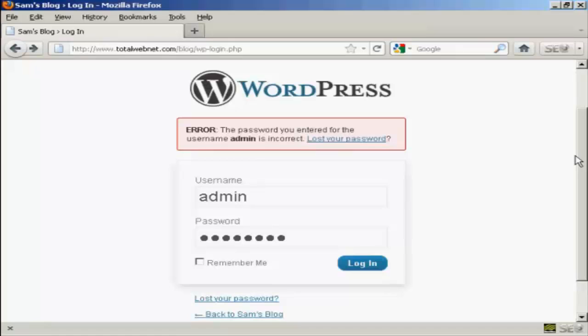We've all done it at some time or another. You've gone to your WordPress site and you put in your username and password and you get an error message like this. It says the password you entered for the username is incorrect. So what do you do?